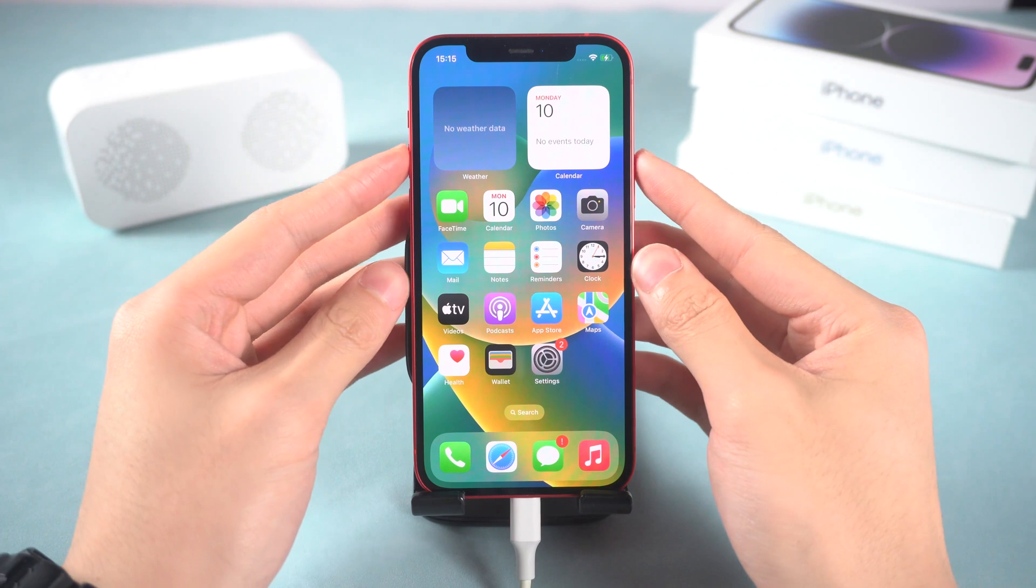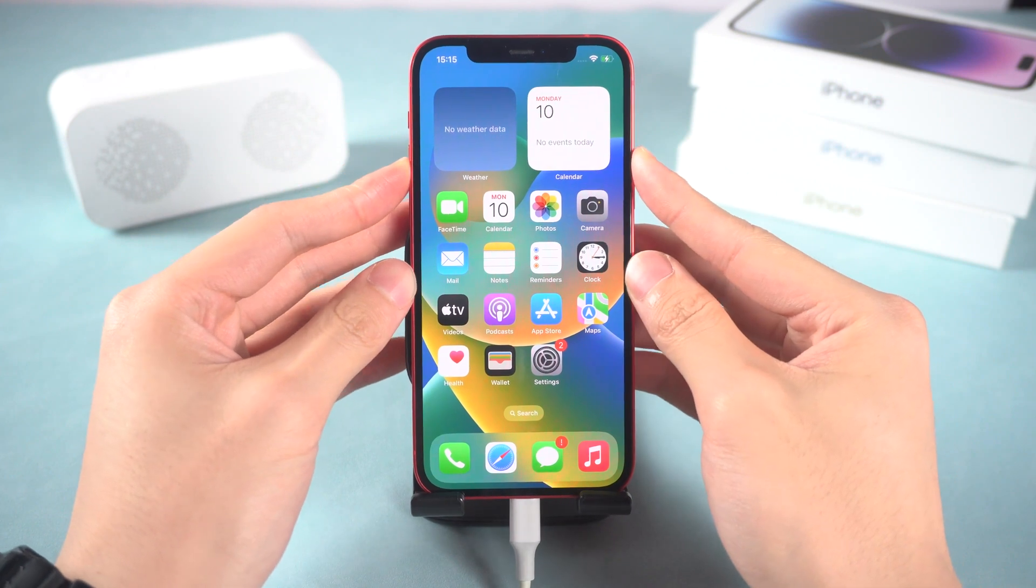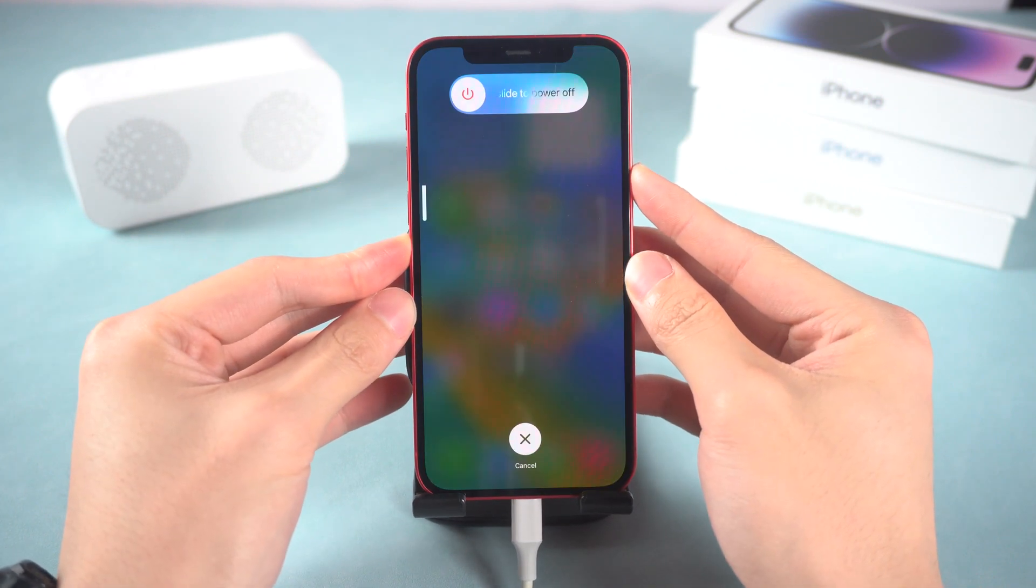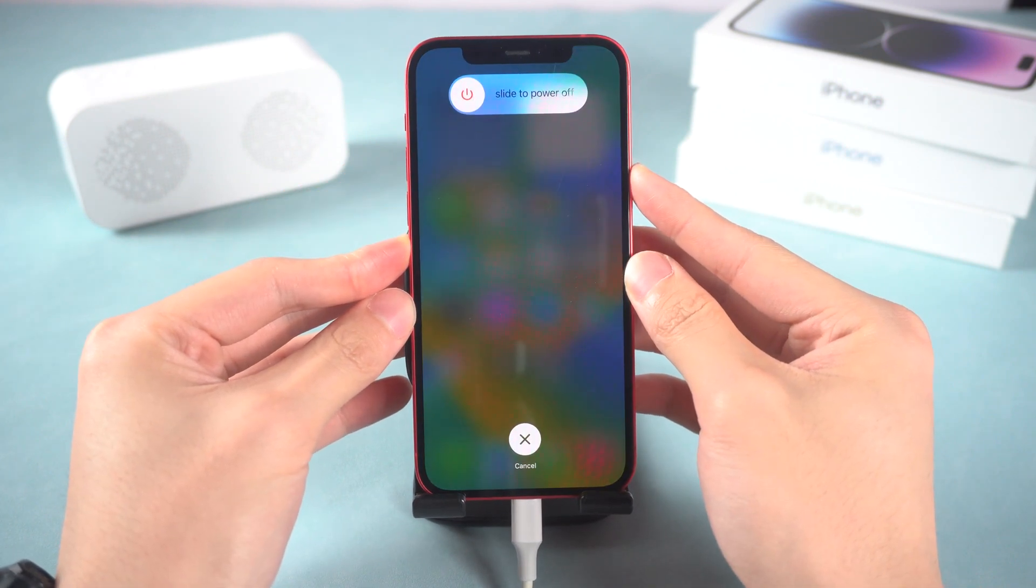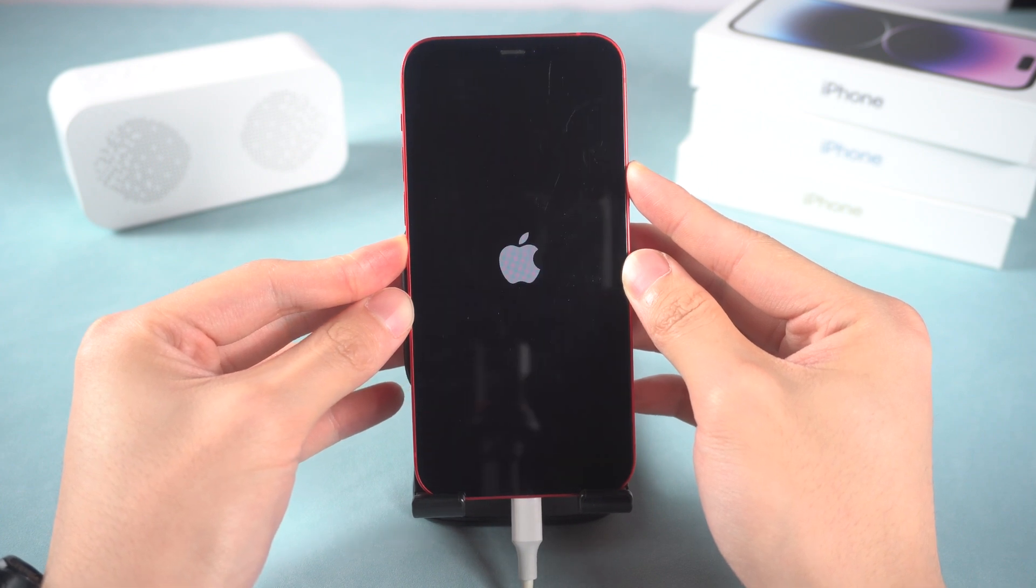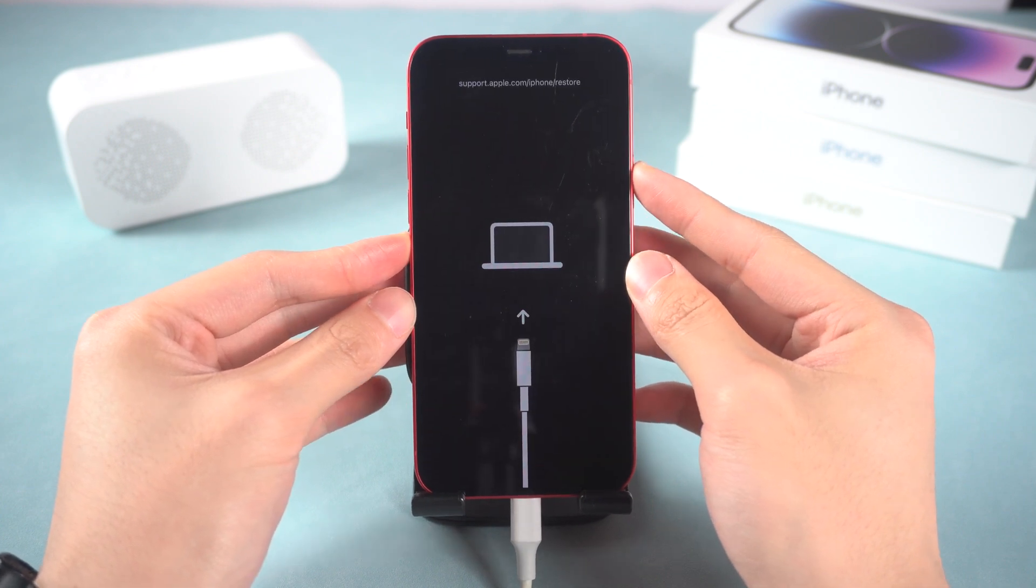Press the volume up and press the volume down. And then press and hold the power button. Keep holding till the recovery mode screen shows up.